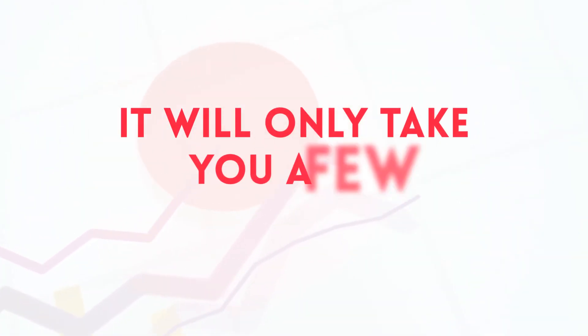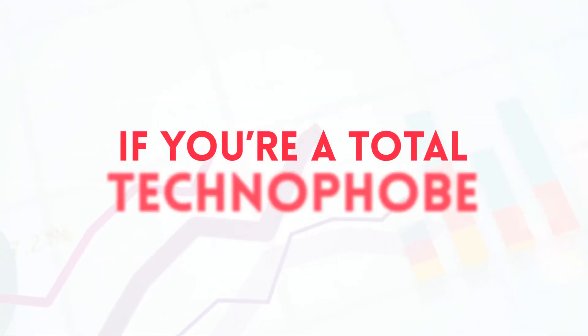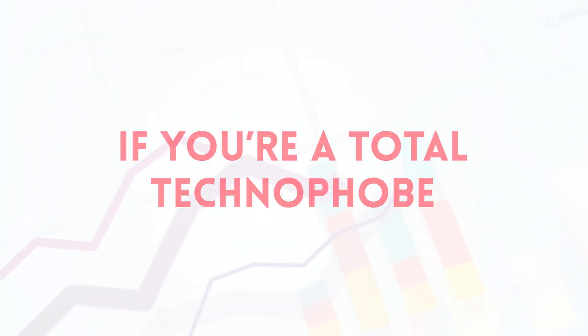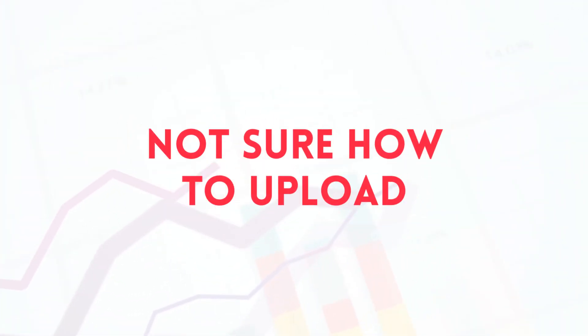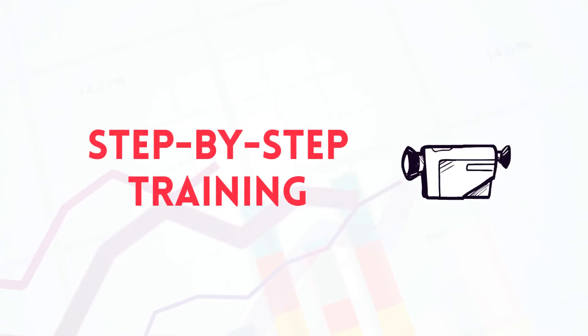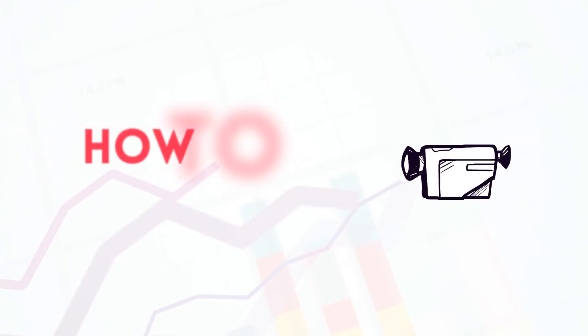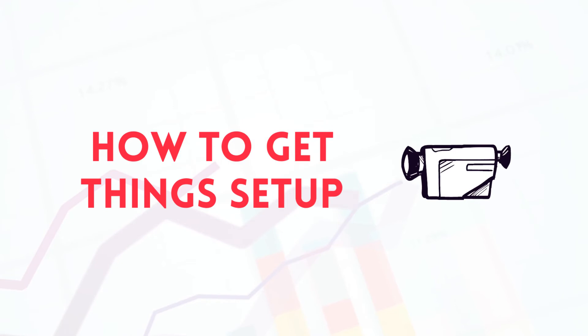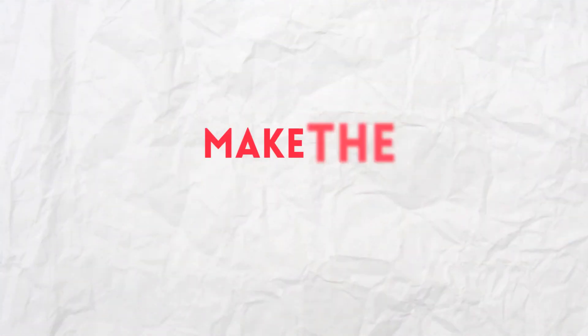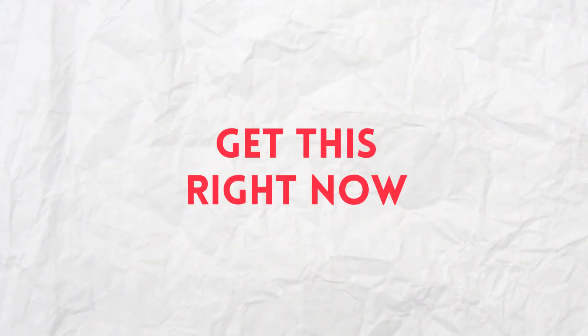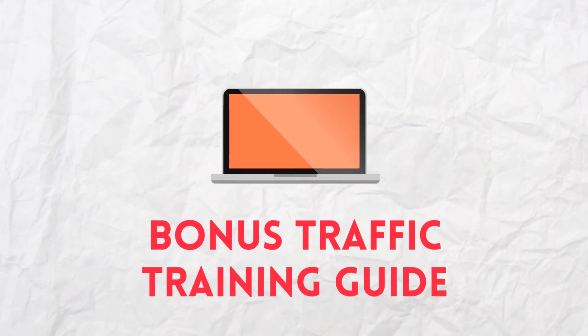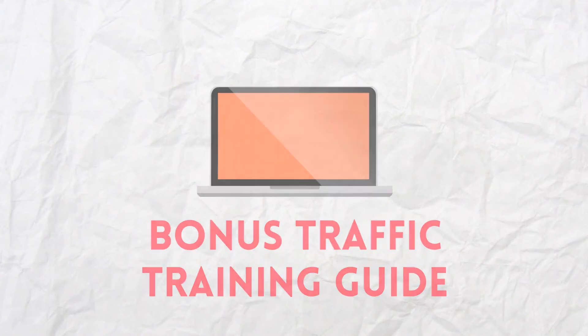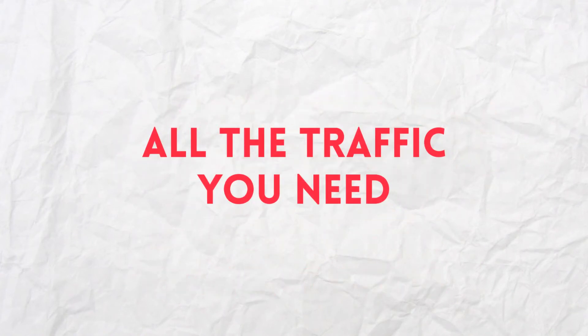Although it will only take you a few minutes to get everything set up, if you're a total technophobe and you're not sure how to upload everything and get traffic flowing, we're also including some step-by-step training that shows you exactly how to get things set up. And when you make the smart choice to get this right now, we're also including our bonus traffic training guide that will teach you how to get all the traffic you need to your new sales funnel for free.